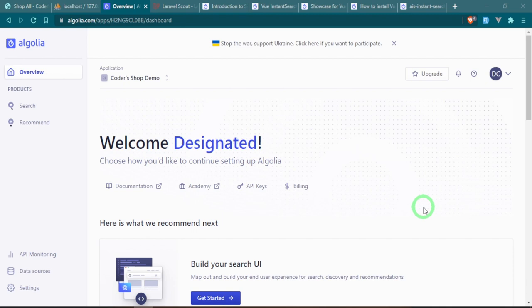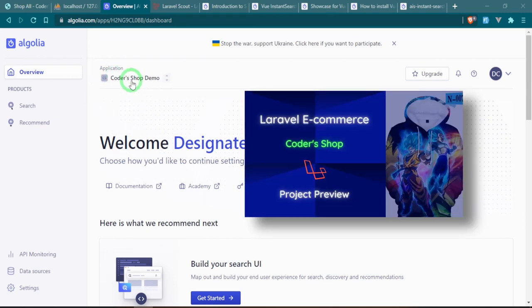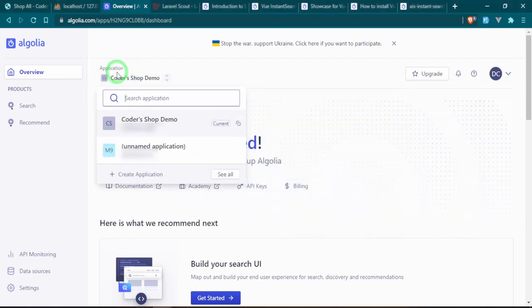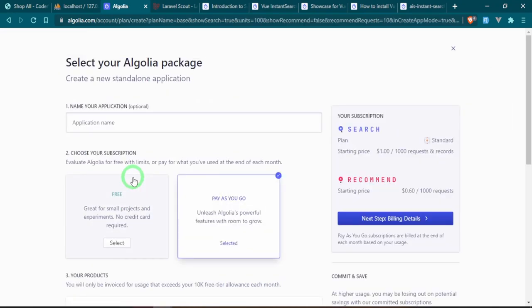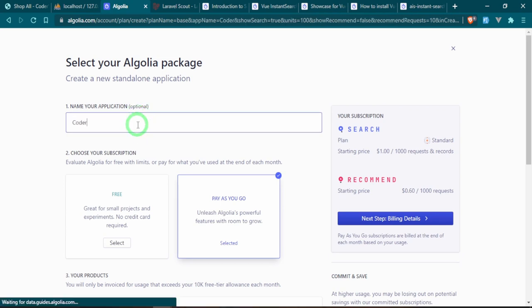For our purposes we don't really need to upgrade anything — we can just keep the same free basic account, that's absolutely fine. As you can see up here, this is Coder Shop Demo, the one I set up when I first built the project. What I want to do is create a new one to show you how to set it up, so I'm going to call this application Coder Shop.